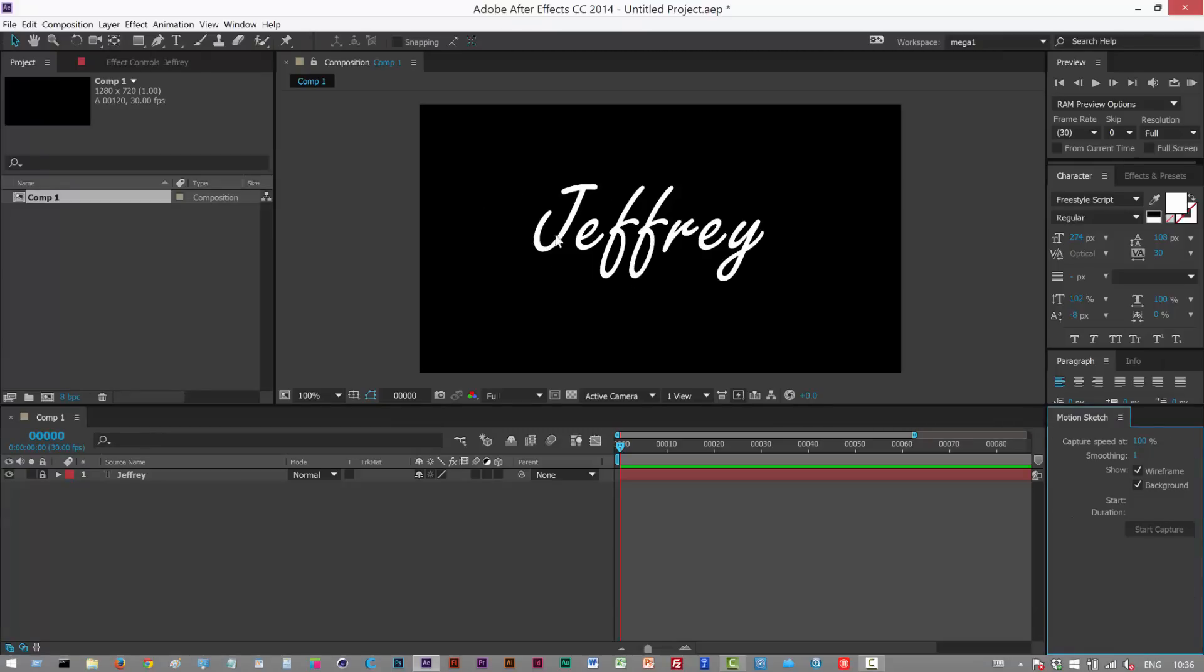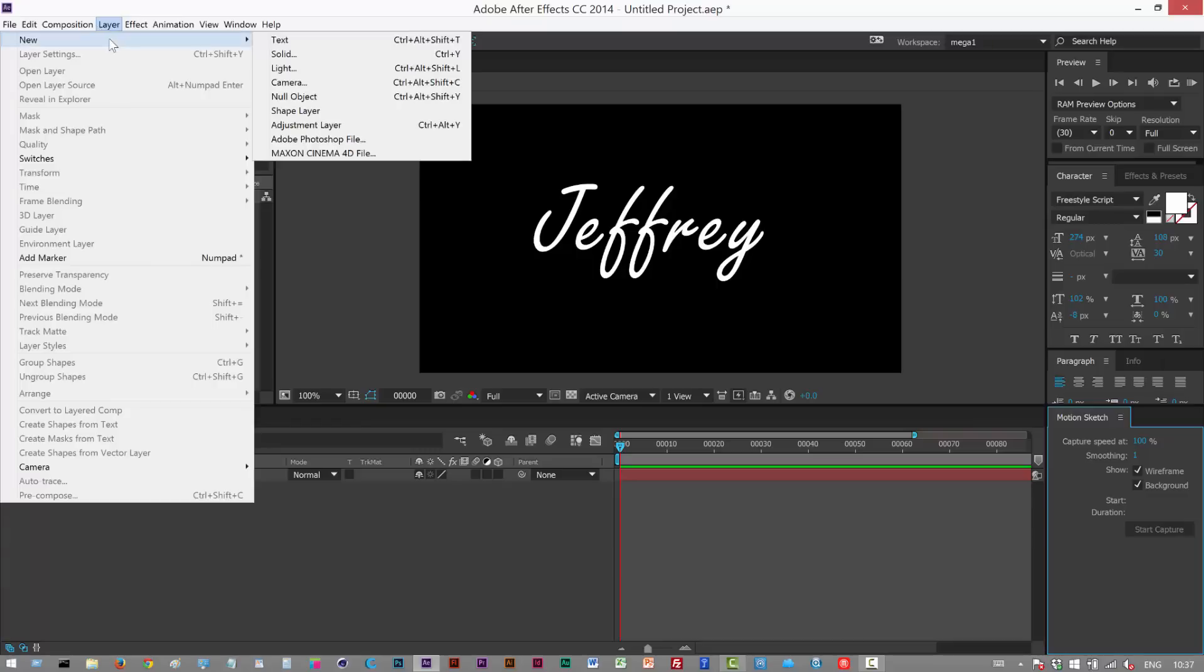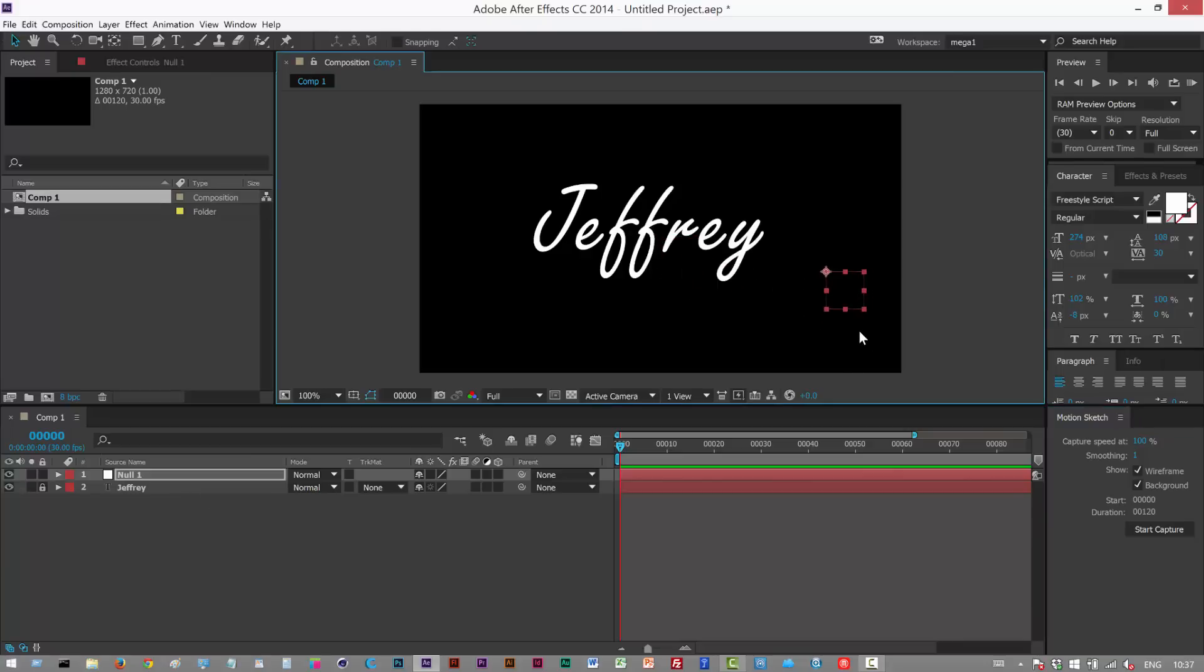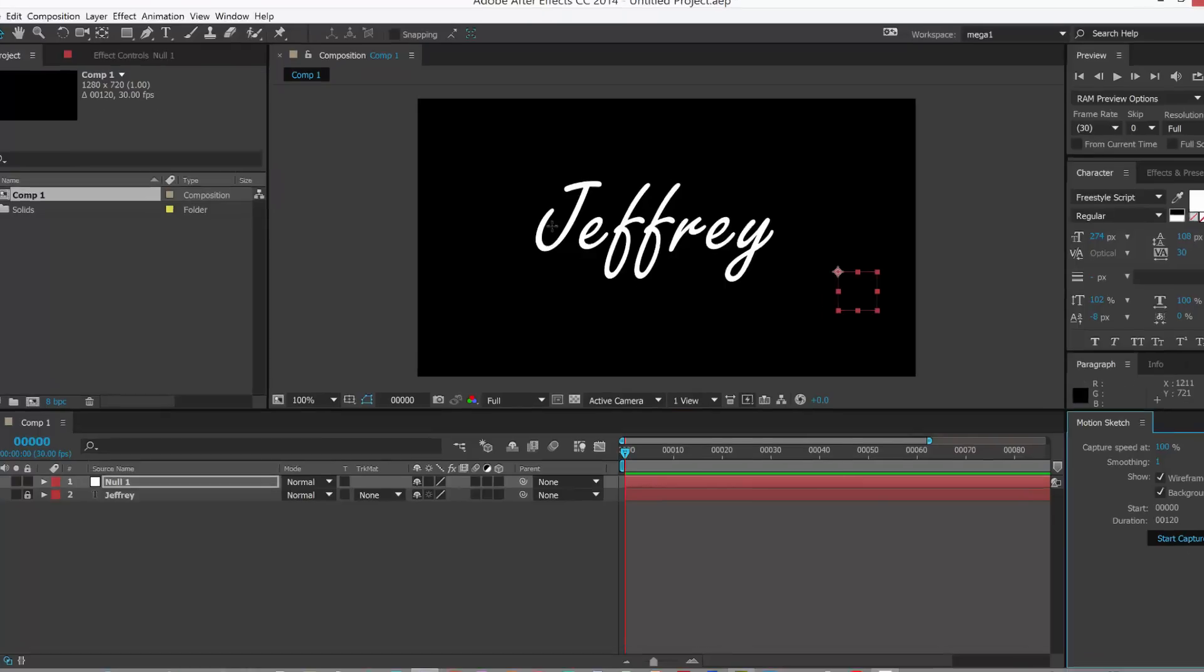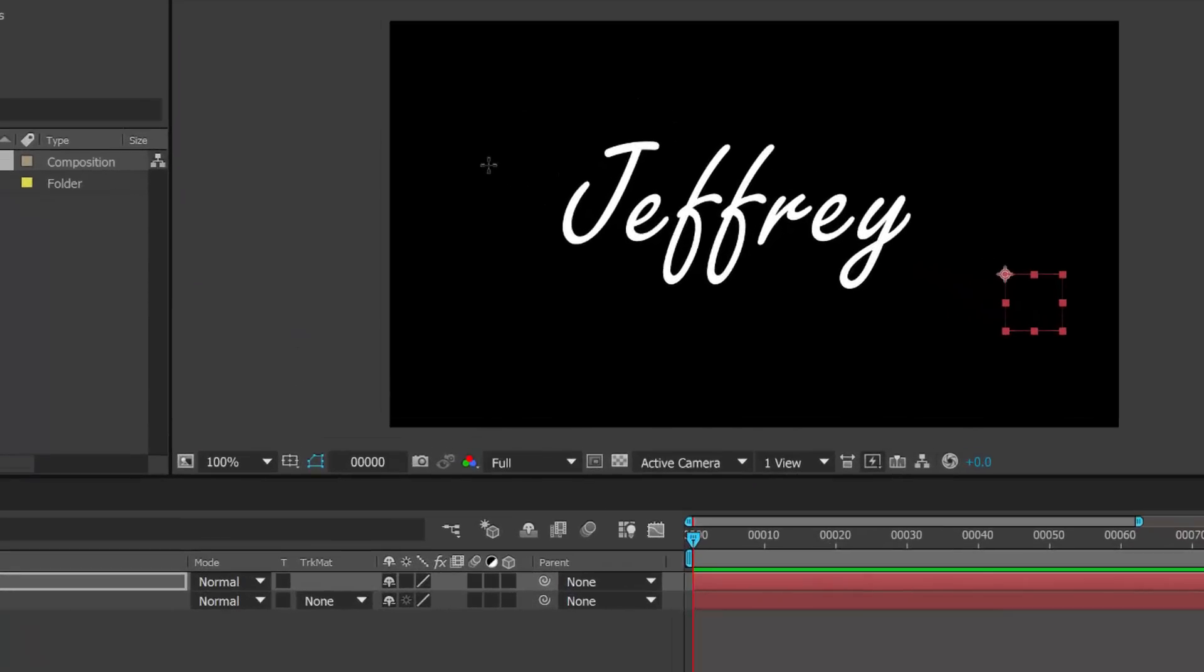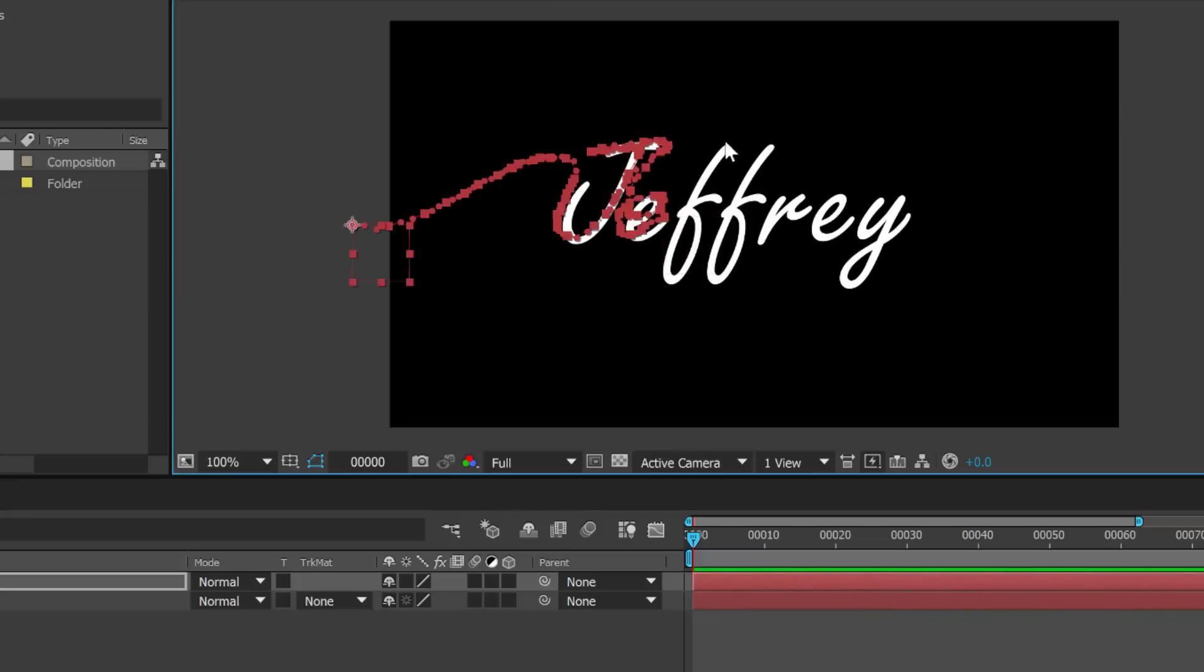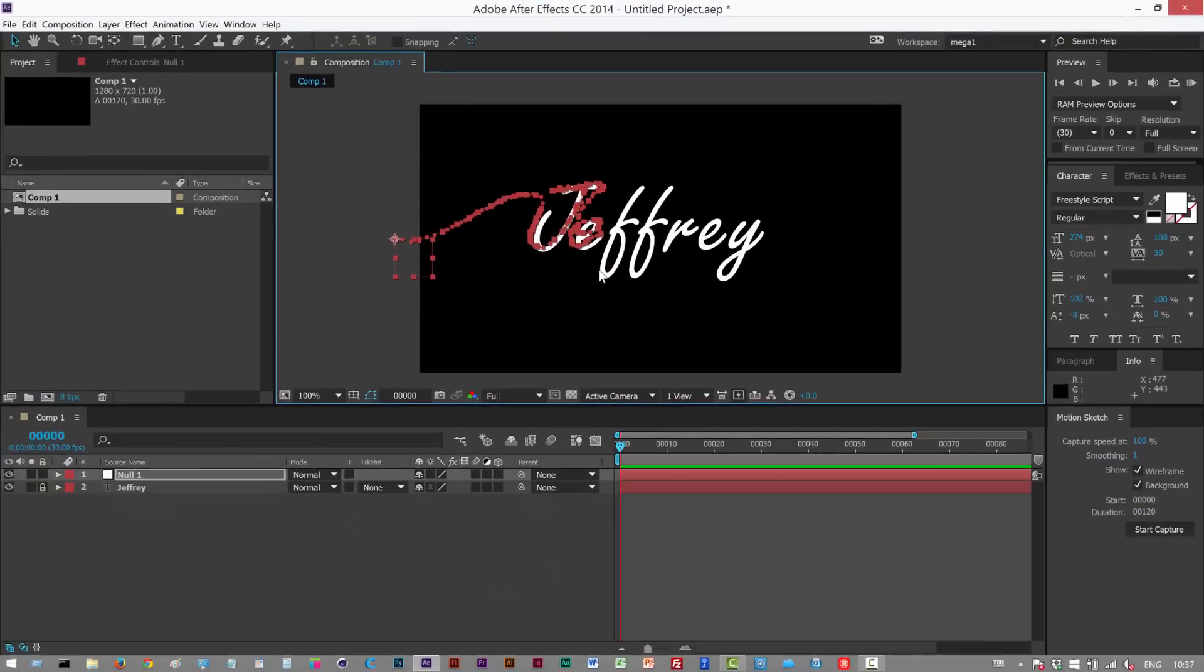I'm literally gonna draw a path by hand. Before we can do this I'm gonna create a null object. And now I can start the capture so I'm gonna click start capture and I'm gonna draw the path. I'm just trying to trace over, whoops I have to do that again.